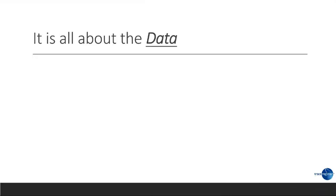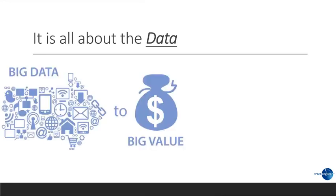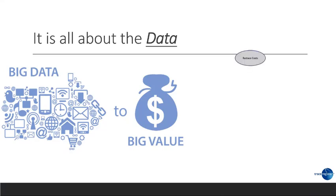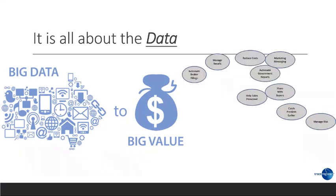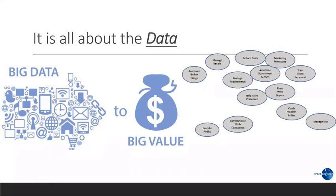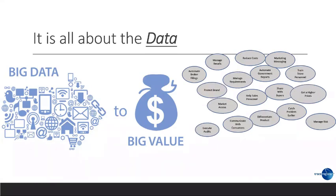As we said last week, this is truly a big data problem. We have high variety of data, high velocity data, and high volume of data. Now, the good news is that big data can also give us big value. And as we showed last week, there are numerous different ways people are using full-chain traceability data, reducing costs, managing risk, et cetera.